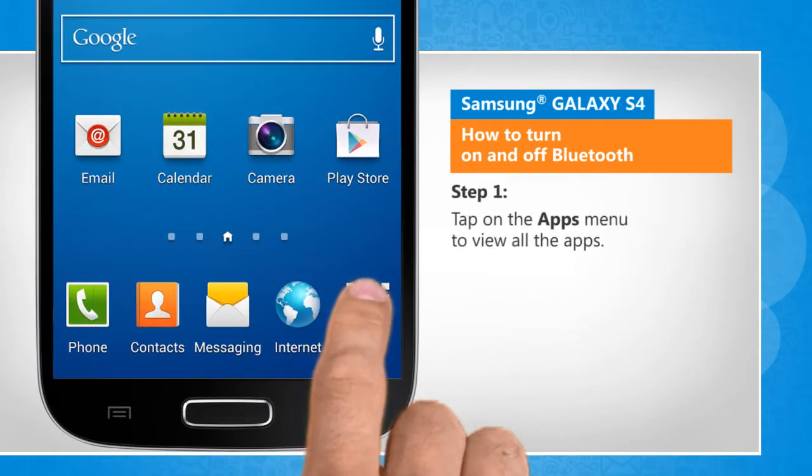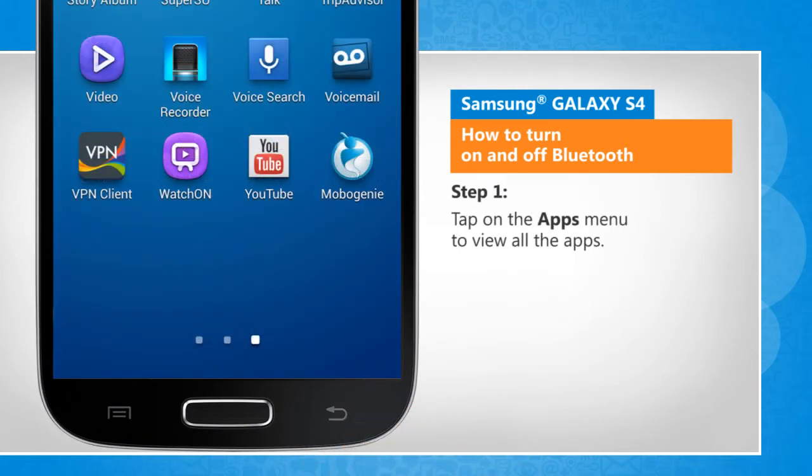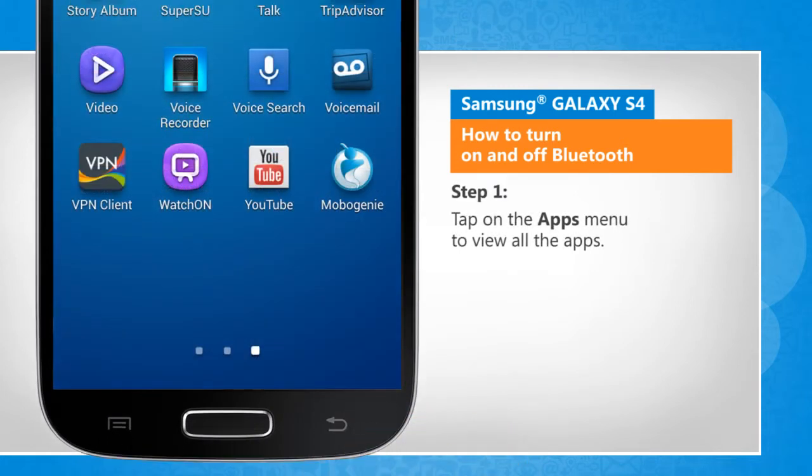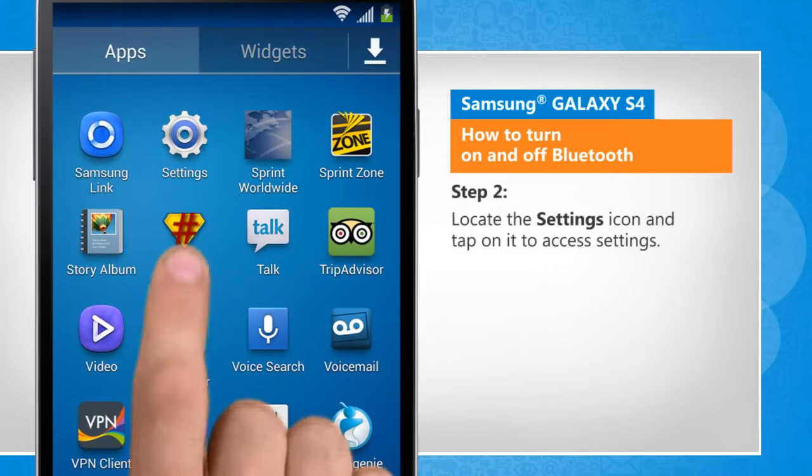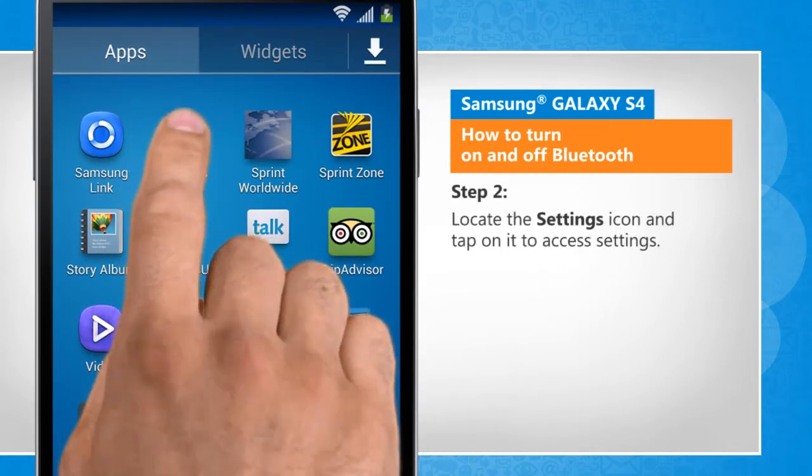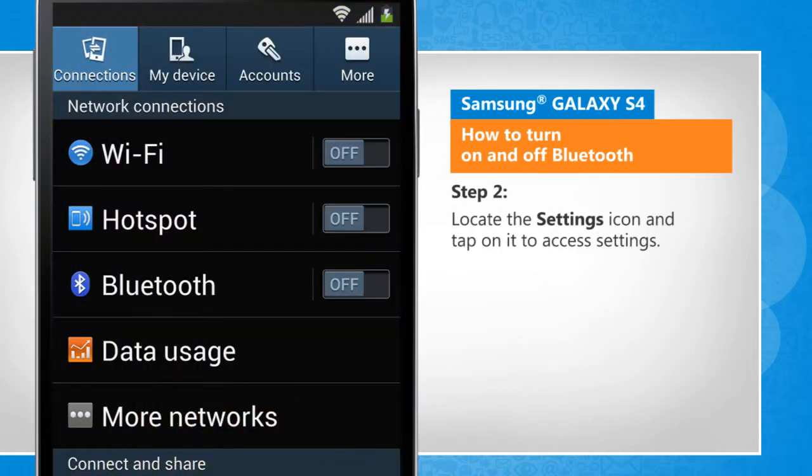Tap on the Apps menu to view all the apps. Locate the Settings icon and tap on it to access Settings.